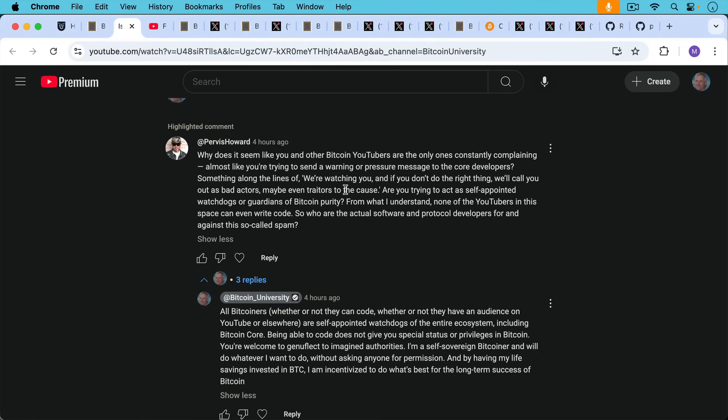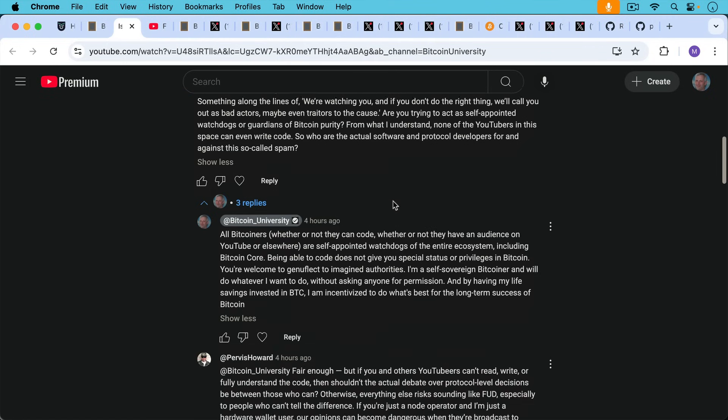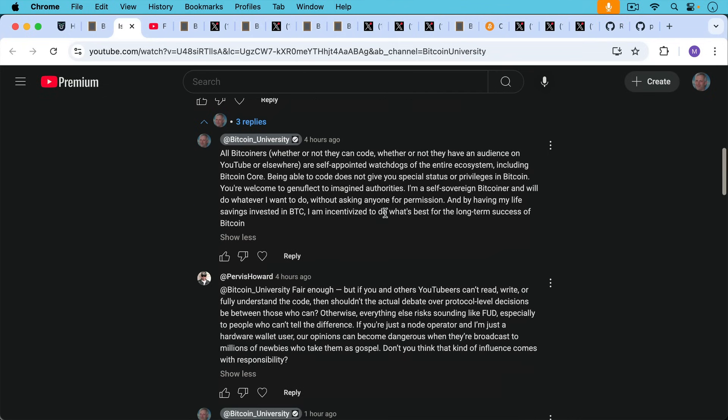My response: all Bitcoiners, whether or not they can code, whether or not they have an audience on YouTube or elsewhere, are self-appointed watchdogs of the entire ecosystem, including Bitcoin Core. Being able to code does not give you special status or privileges in Bitcoin. You're welcome to genuflect to imagined authorities if you want to. I'm a self-sovereign Bitcoiner and I'll do whatever I want without asking anyone for permission. And by having my life savings invested in Bitcoin, I am incentivized to do what's best for the long-term success of Bitcoin.